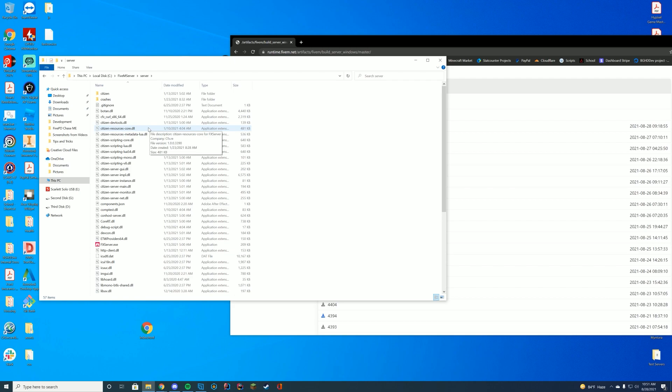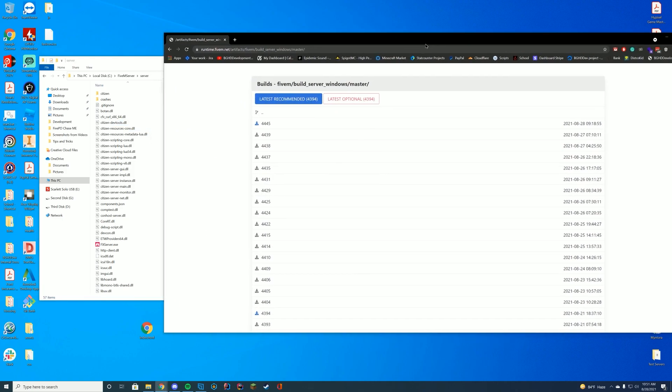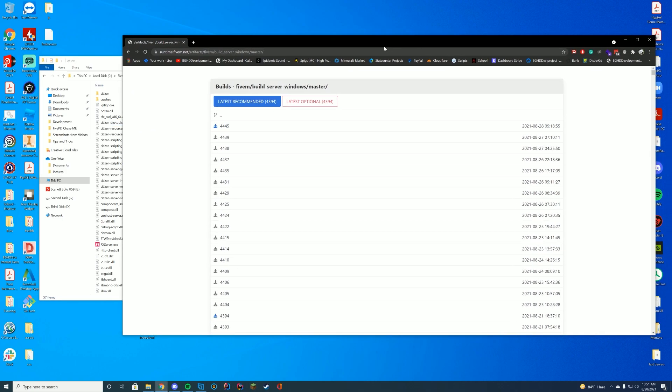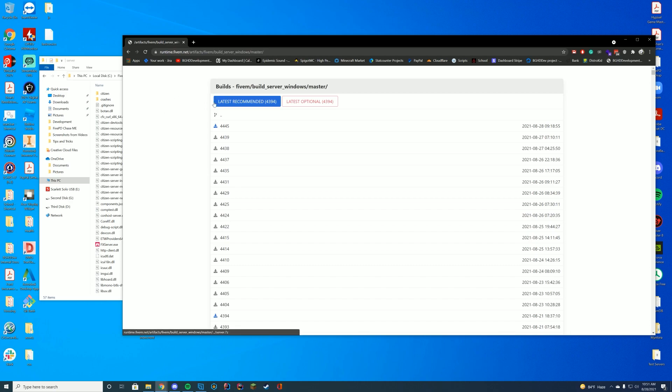If you're running TX admin, it's probably going to be whatever folder you installed TX admin from. Exact same type of thing. So what we're going to do is we're going to go to the 5M build Windows site. I'll leave this down in the description along with a link to the Linux version if you are using Linux. And what you want to do is you just want to download the latest recommended version.